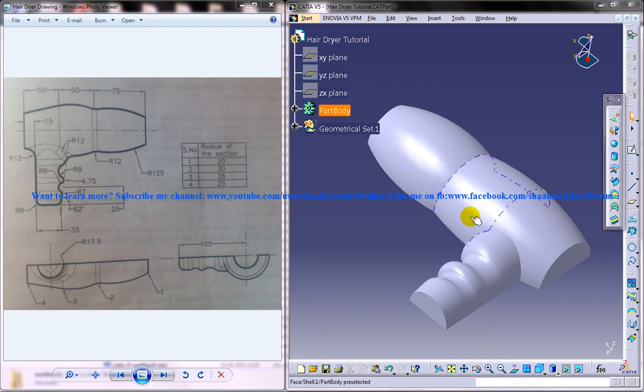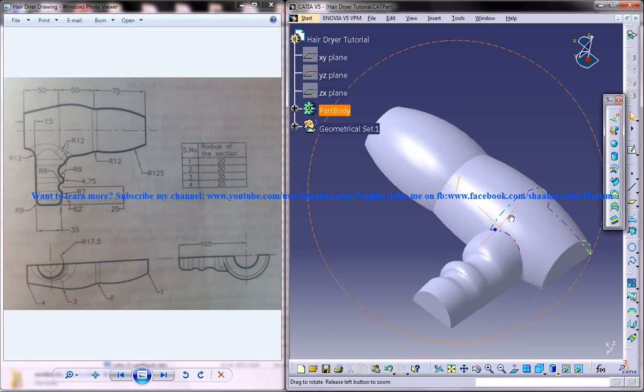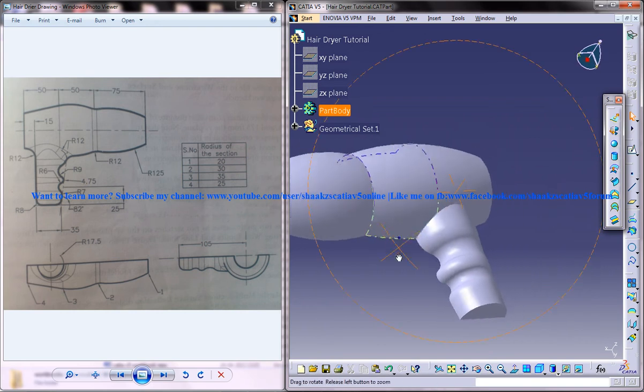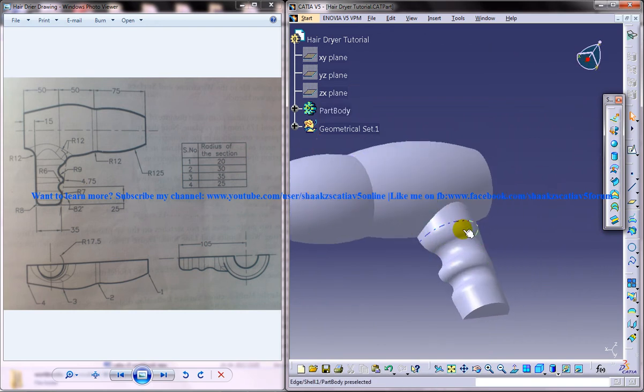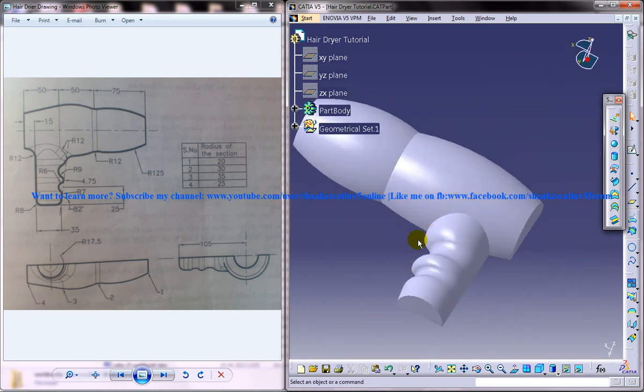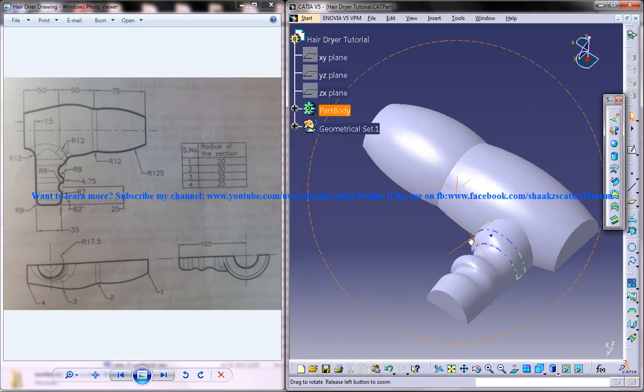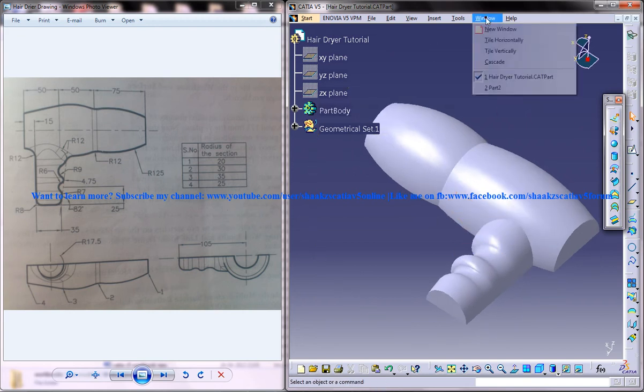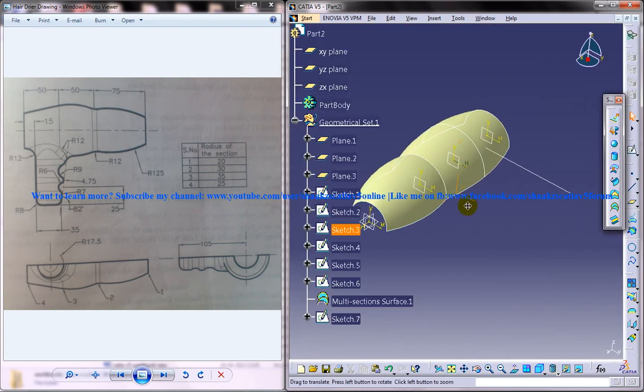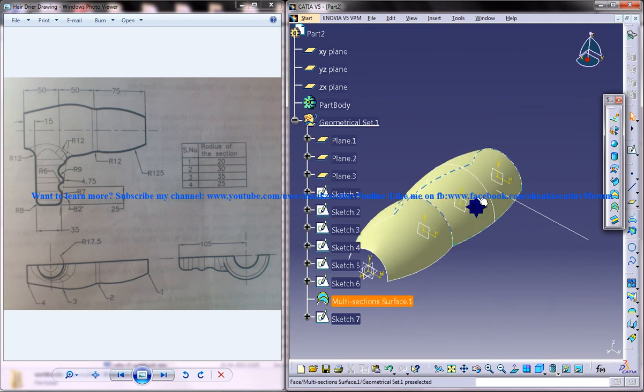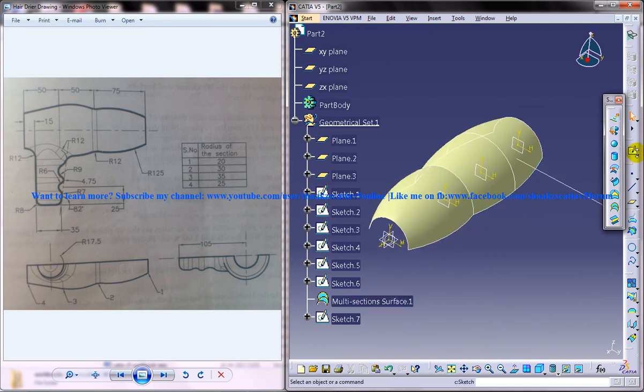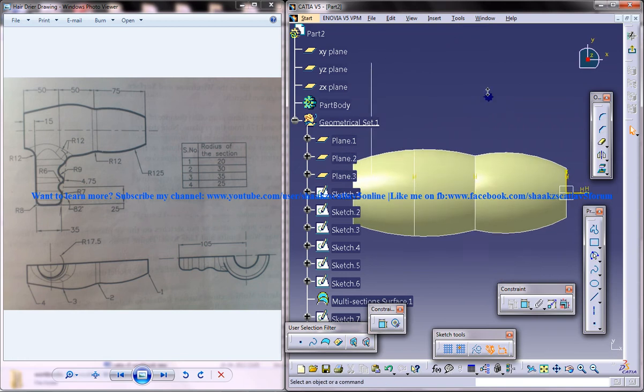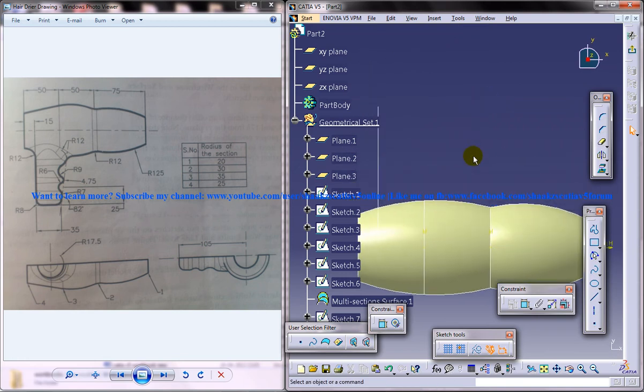We are at the fourth part of the tutorial. In this part, I'm going to show you how you can design this particular portion right here. Let's see how we can go ahead with the design. I'll switch back to the part we're working on. The first thing you need to do is select the sketcher and invoke the XY plane.